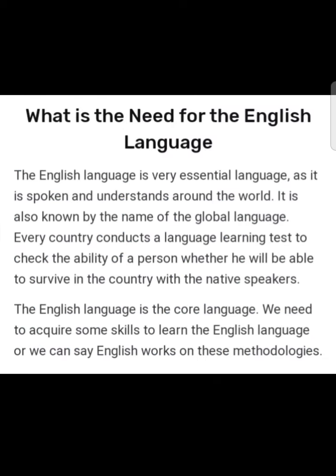What is the need for the English language? The English language is a very essential language as it is spoken and understood around the world. It is also known by the name of the global language. Every country conducts a language learning test to check the ability of a person whether they will be able to survive in the country with native speakers. The English language is the core language; we need to acquire some skills to learn English, or we can say English works on these methodologies.